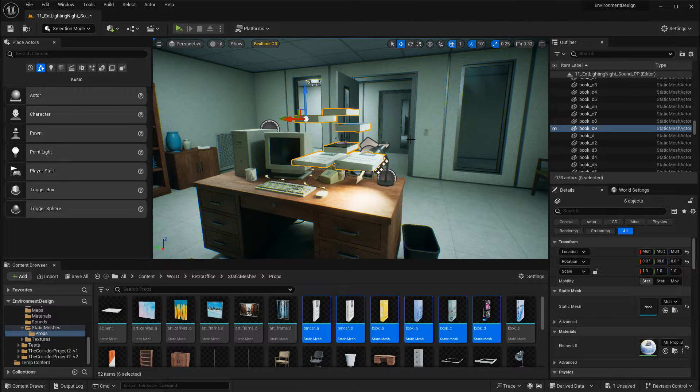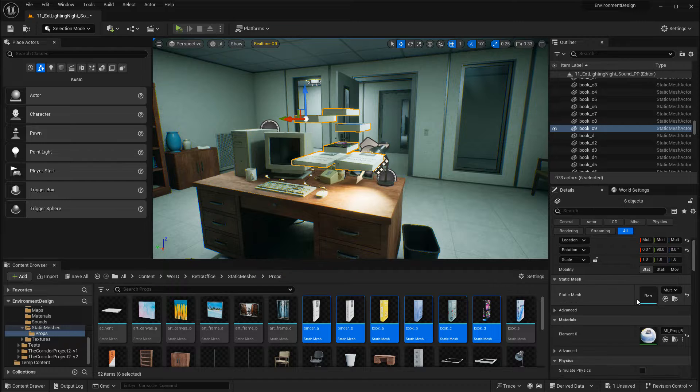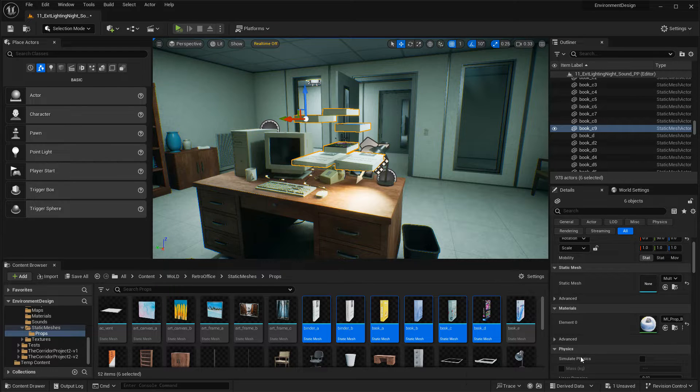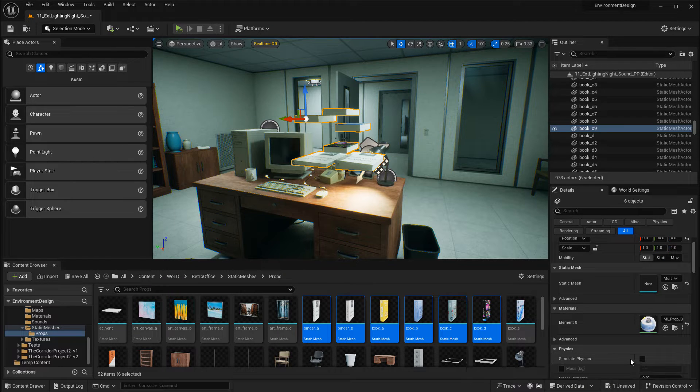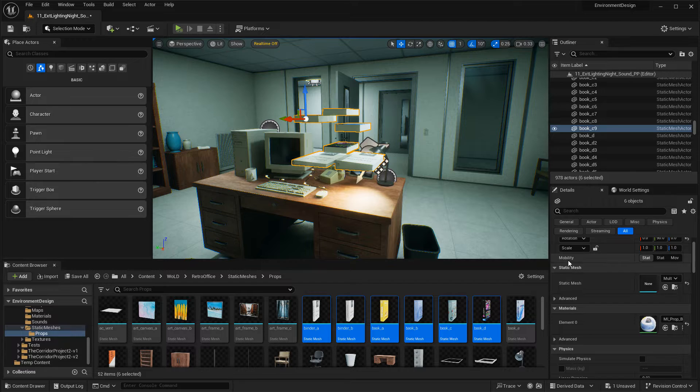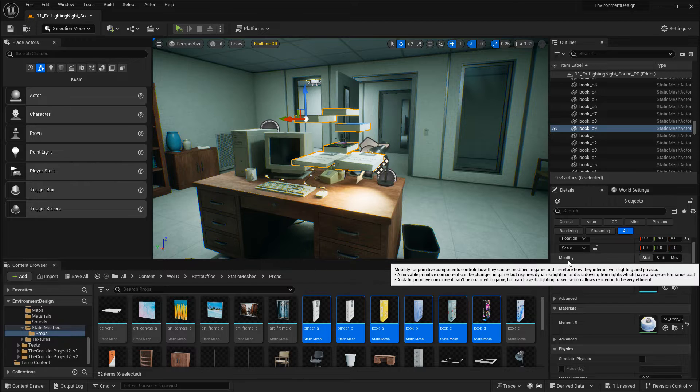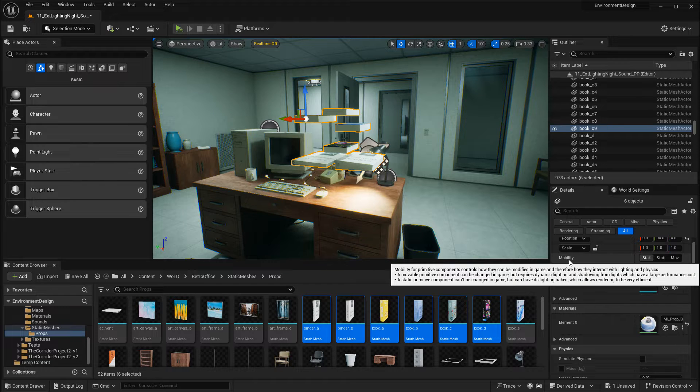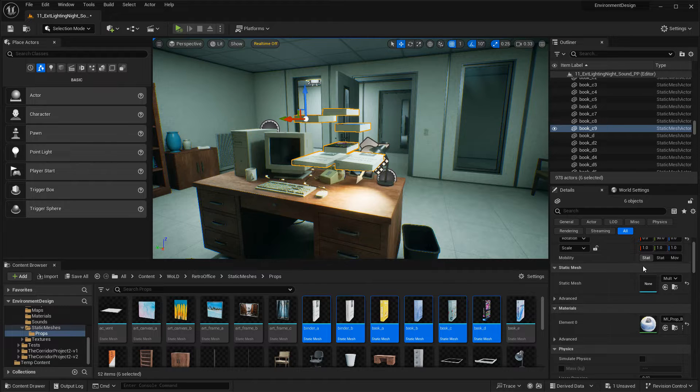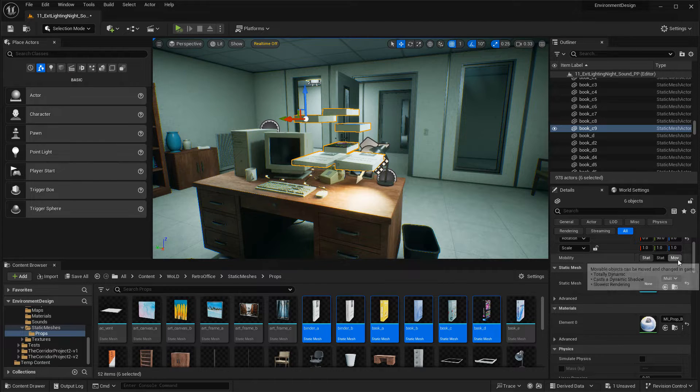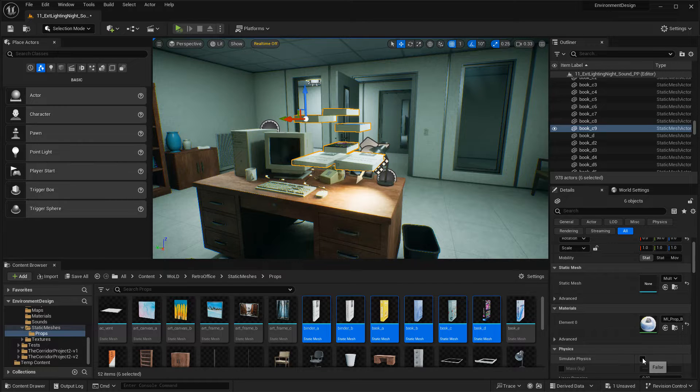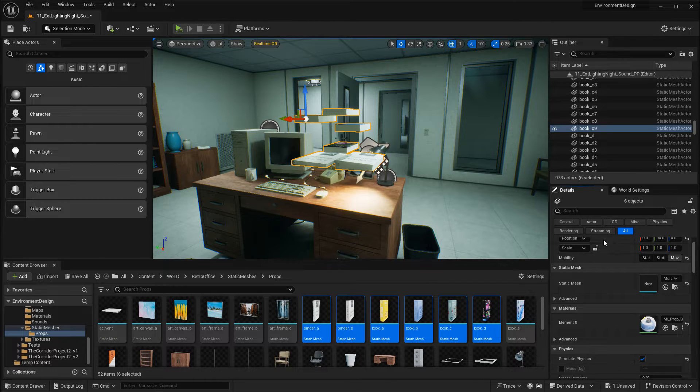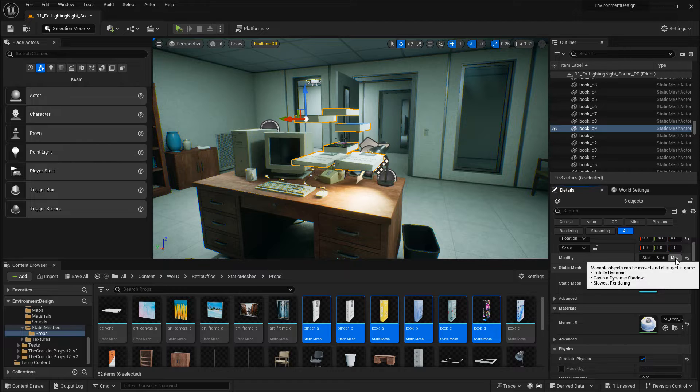Then you need to go to Details Panel, and under Physics, you want to Enable Simulate Physics. As soon as you do that, the mobility of the Static Meshes, by default they were set to Static, they will become movable. They will become dynamic. Go ahead and Enable Simulate Physics on the selected props, and you can see that change to movable.